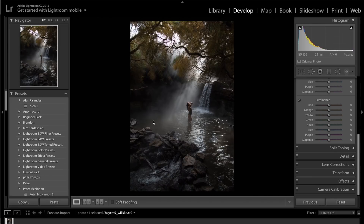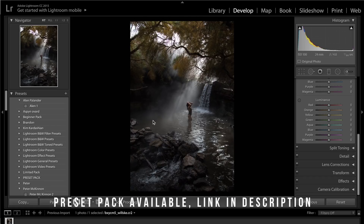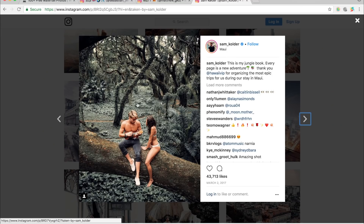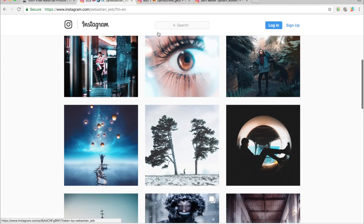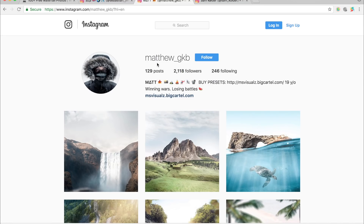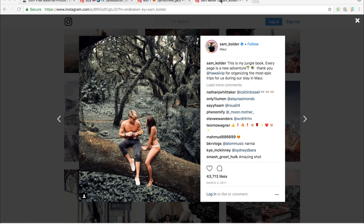Hey guys, welcome back. Today we're doing another video in our 'How to Edit Like' series — you guys seem to really enjoy these, so we're going to keep them going. If you have any other video ideas, do let us know. Today we're doing how to edit like Sam Colder. Before we start, go check me out on Instagram: Sebastian underscore JWB, and my brother Matthew underscore GKB. Let's get started.